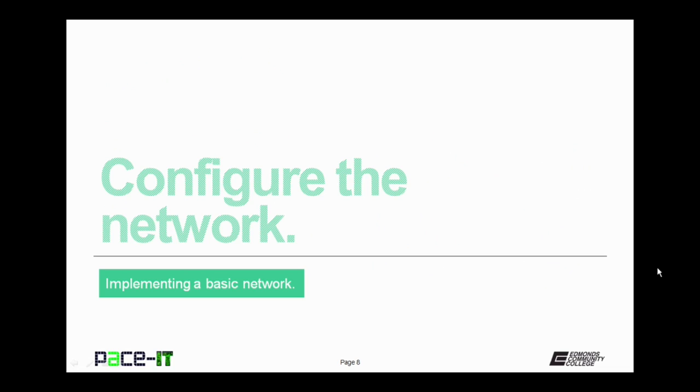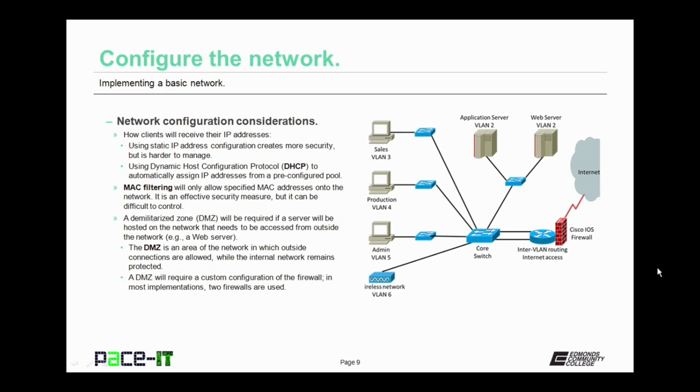Now let's talk about configuring the network. Here are some network configuration considerations for you. First up, how will your clients receive their internet protocol addresses, their IP addresses? Using static IP address configuration creates a higher level of security, but it's harder to manage.